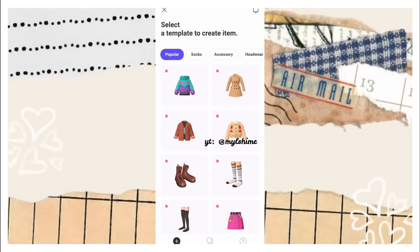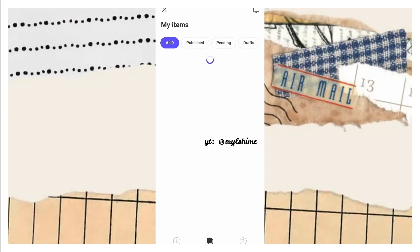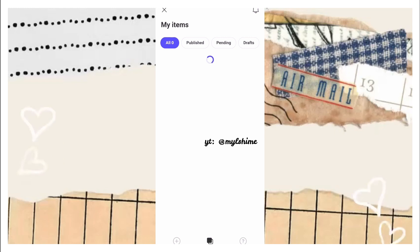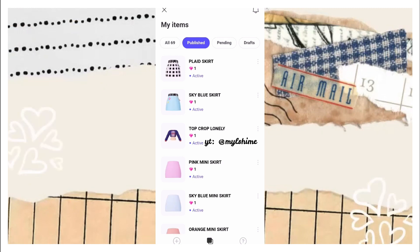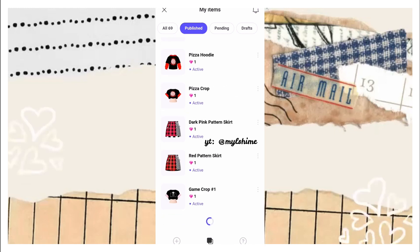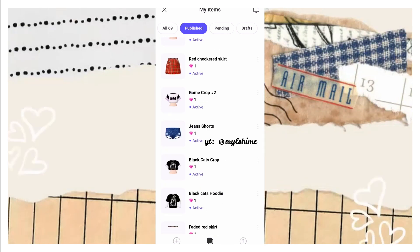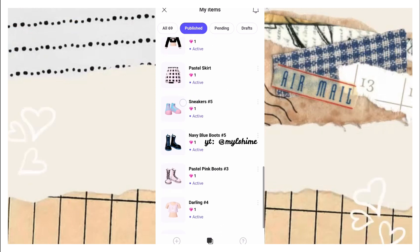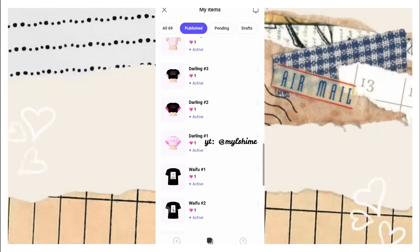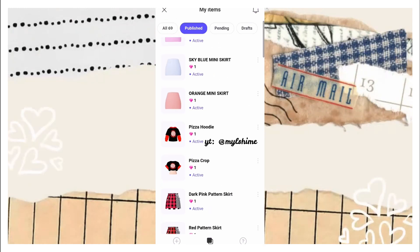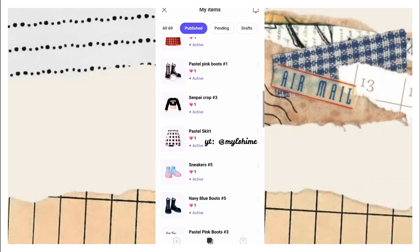I'll just give you a quick tour of my items because I already became a creator last year and I've created a lot of items. I won't show you everything, but I'll show you my published items — you can see all of them in my item section in my profile. Mostly all of my items are one or two Zems only.